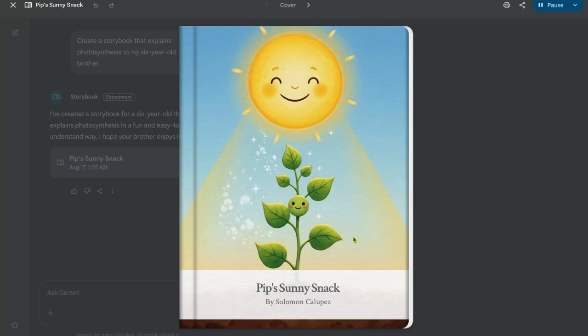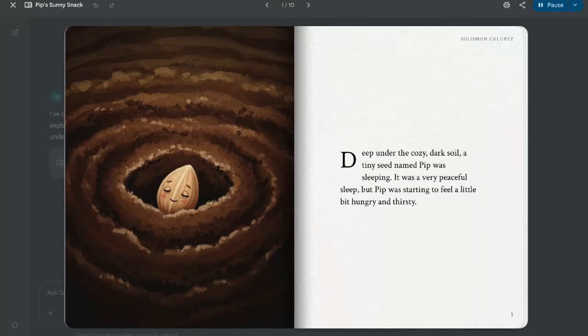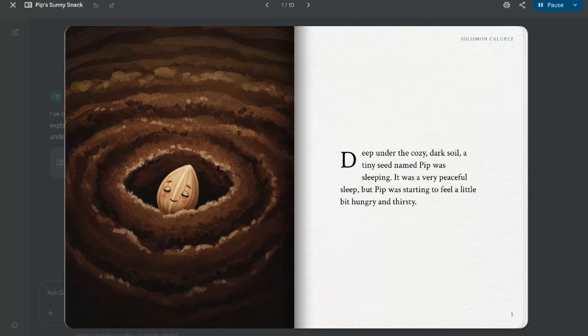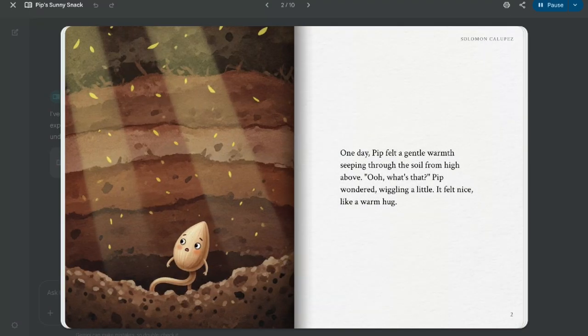The storybook will play in full screen mode with automated voice narration. 'Pip's Sunny Snack. Deep under the cozy dark soil, a tiny seed named Pip was sleeping. It was a very peaceful sleep, but Pip was starting to feel a little bit hungry and thirsty. One day, Pip felt a gentle warmth seeping through the soil from high above.'